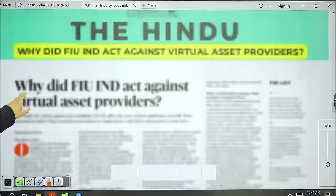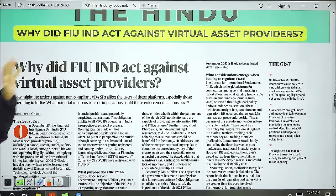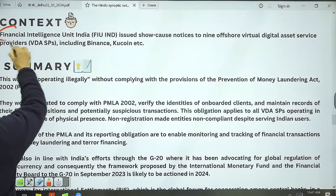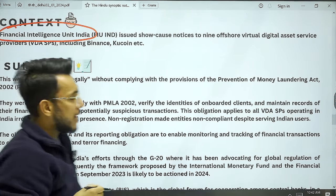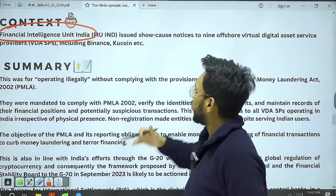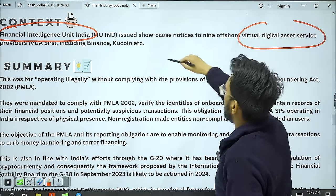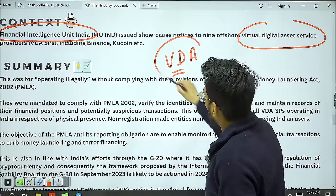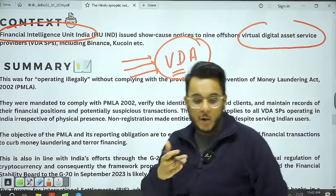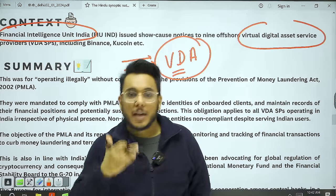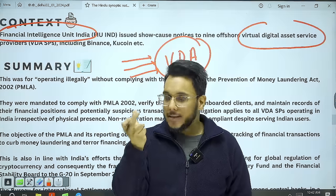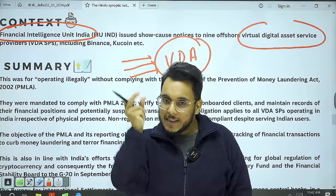Moving to the next article: 'Why Did FIU Act Against Virtual Asset Providers?' FIU stands for Financial Intelligence Unit India. Recently, the Financial Intelligence Unit sent show-cause notices to virtual digital asset service providers. Before going into the article, you need to understand what virtual digital asset service providers are. A digital asset is something like Bitcoin or cryptocurrency — it has monetary value and can give returns when its value increases.